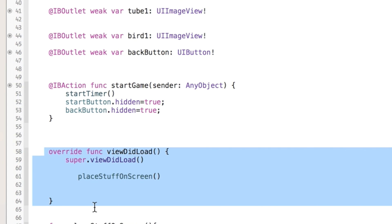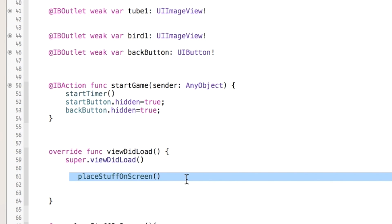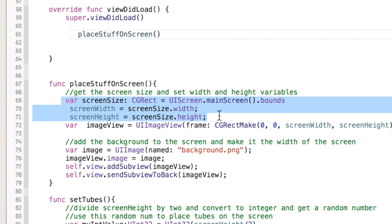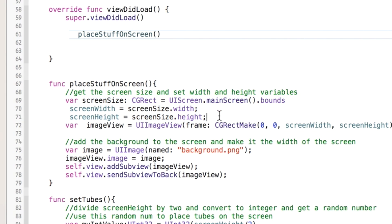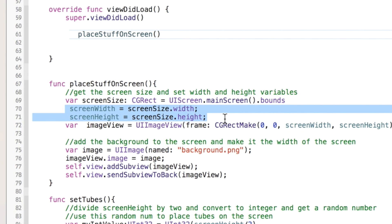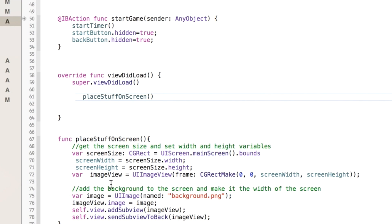In viewDidLoad, the first thing that happens is I call the 'place stuff on screen' method. I use it to get the screen size and set the width and height class variables, then create a UIImageView set to the background image and sized to fill the whole screen, and add it to the view. Setting those variables is key because I use them elsewhere in the code.